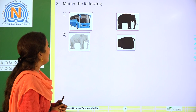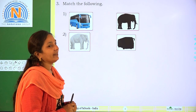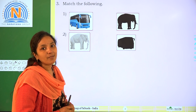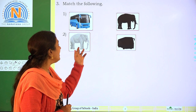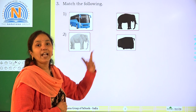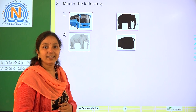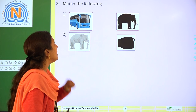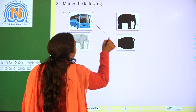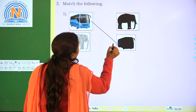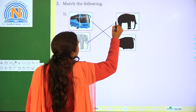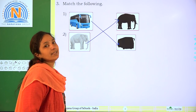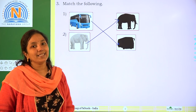Next one: match the following. Here a bus is given — we have to identify the shape of the bus. And here an elephant is given — we have to identify the shape of the elephant. Which is the correct matching for bus? This one. And elephant? This one. Got it children? Once again, practice. Thank you.